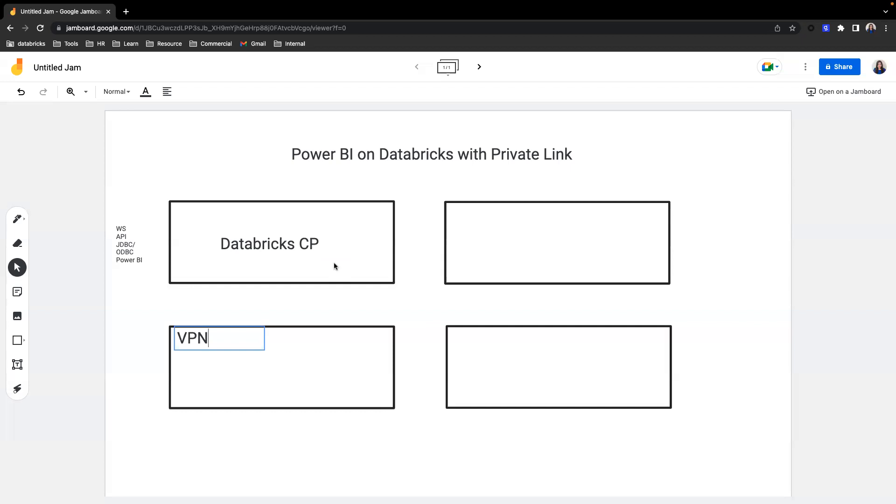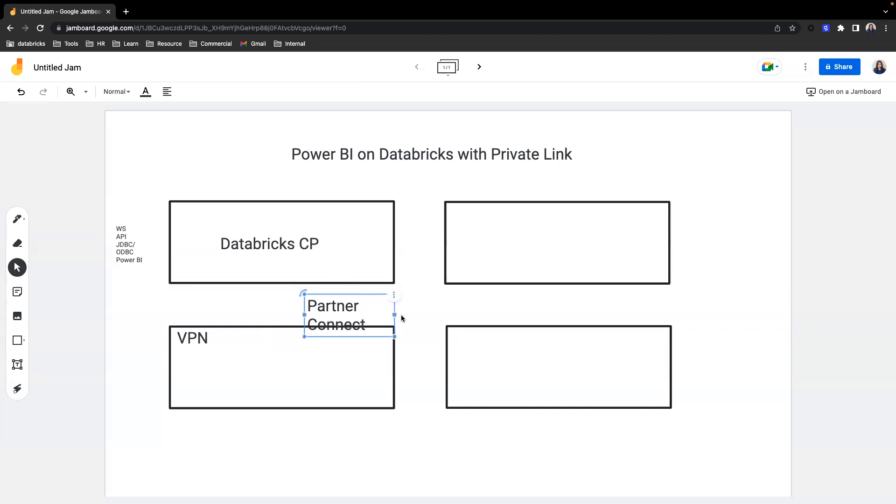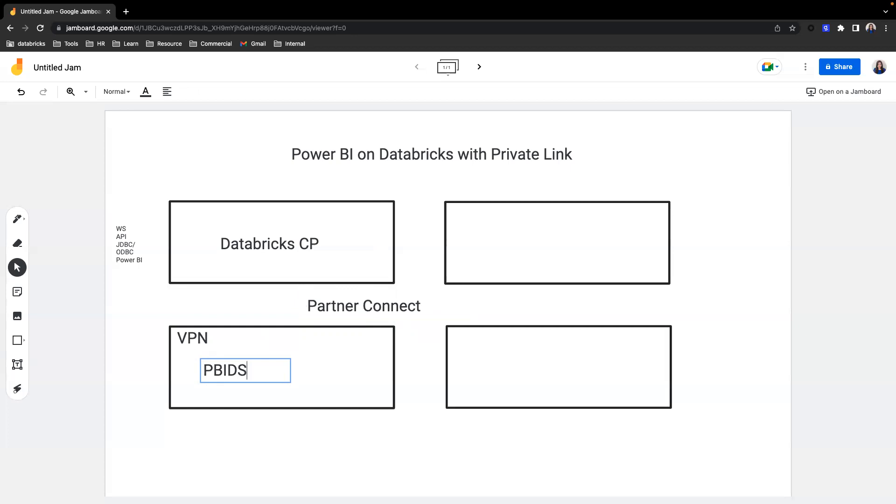And once you are on the company VPN, you can now access Databricks workspace. You would want to go to something called Partner Connect and go to the Power BI components and download a connection file. And the file that you download will be called PBIDs. That stands for Power BI data source. And this is a file that has a connection string already populated to your SQL warehouse. Saves you the time not having to find the server hostname, the HTTP pass for the SQL warehouse. It's already populated for you. You open the file and you put in your authentication credentials, and then you'll be able to connect to Databricks.